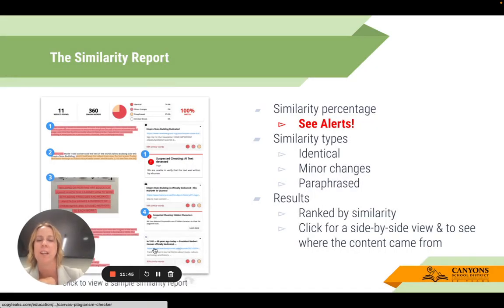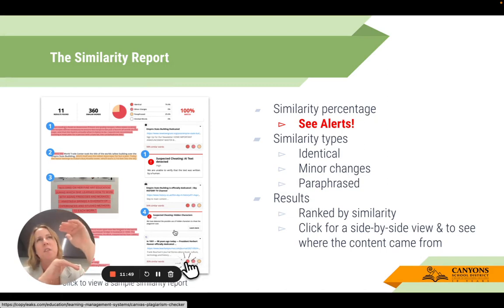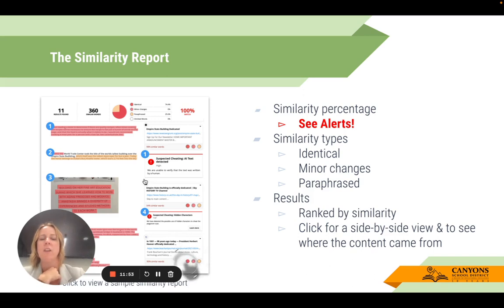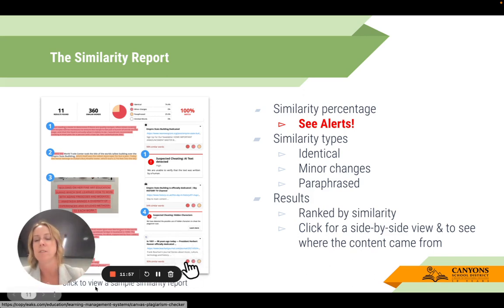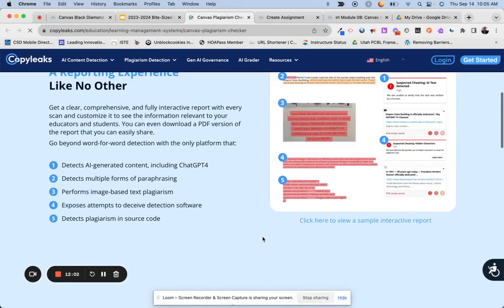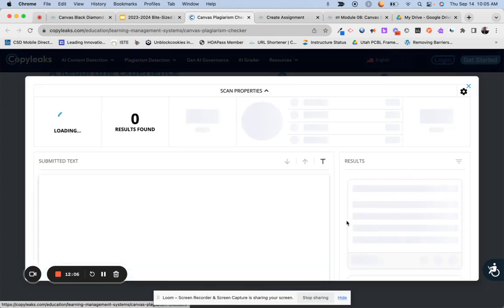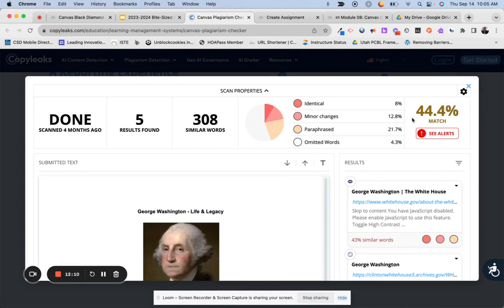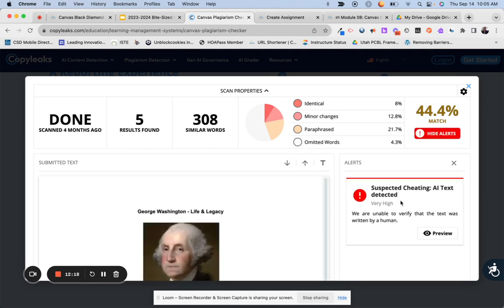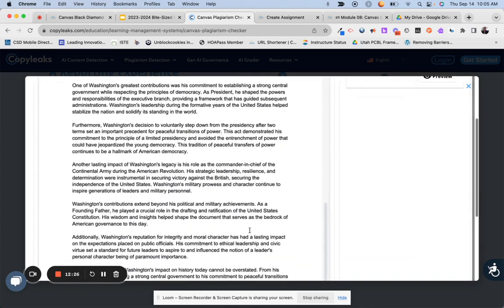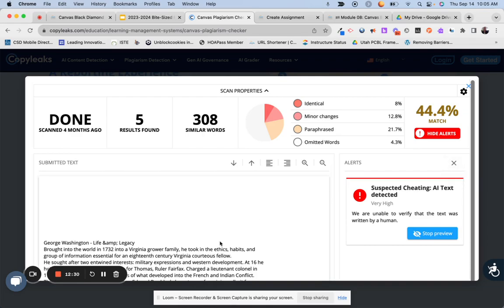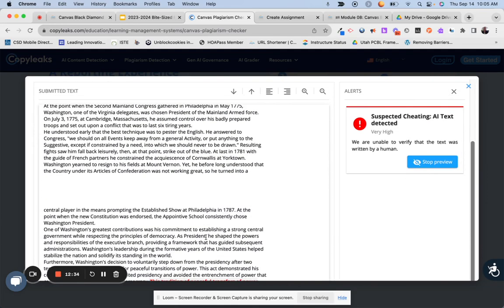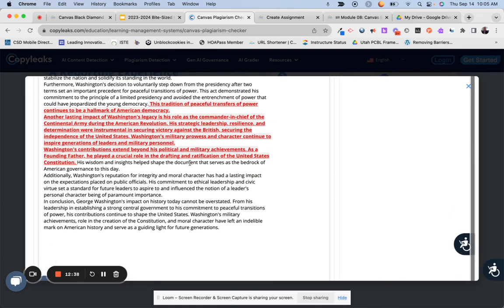These results will go from the most plagiarized to the least, ranked by similarity. You can click for a side-by-side comparison. In this sample interactive report, I have a 44% match — meaning about 44% of it is plagiarized. If I click 'See Alert,' this is going to let me know that we are unable to verify that the text was written by a human. Scrolling down, it shows which part — the part that's red is what the program is detecting as potentially not written by a human.